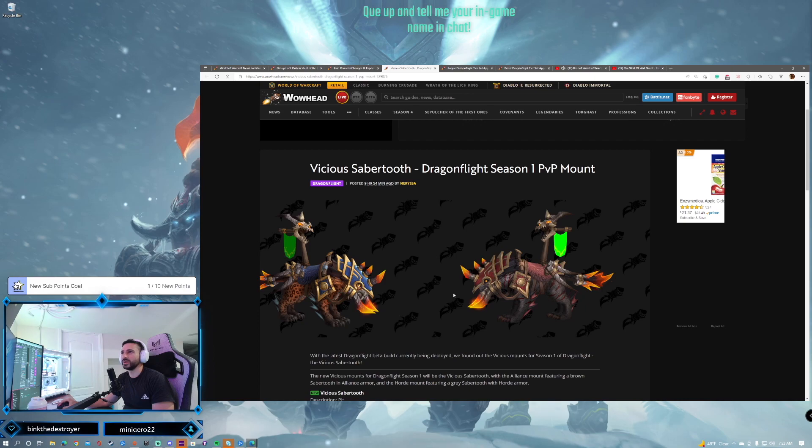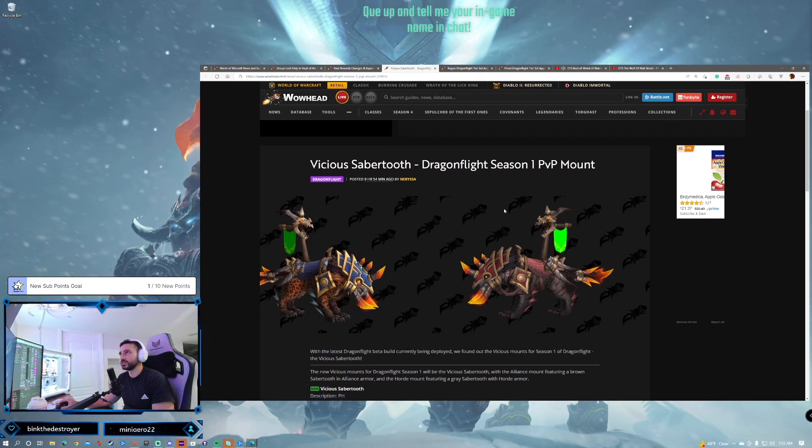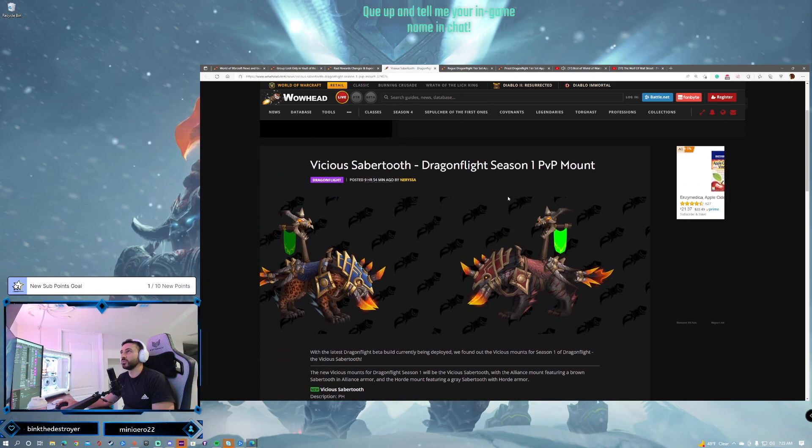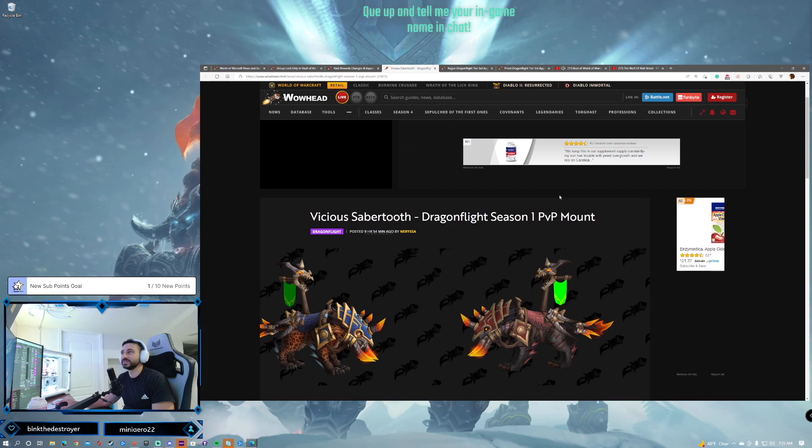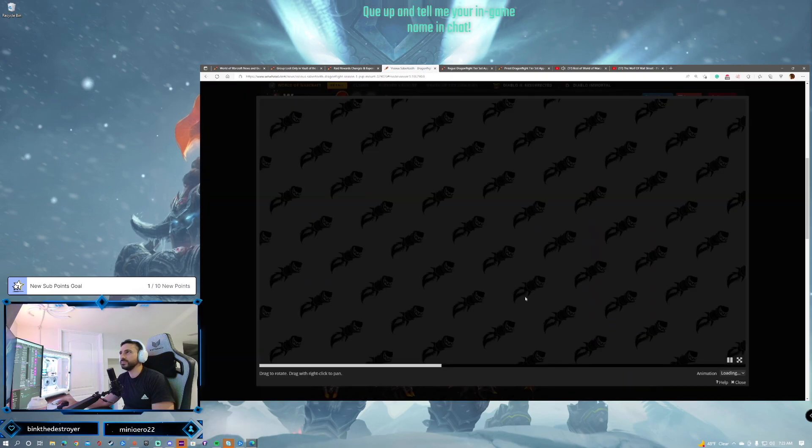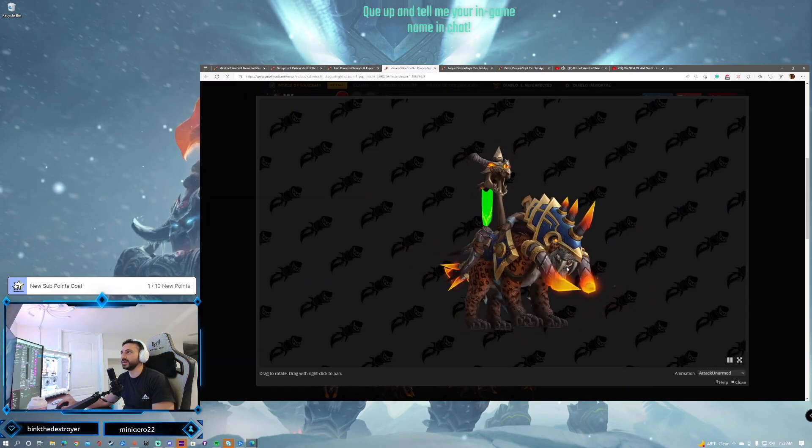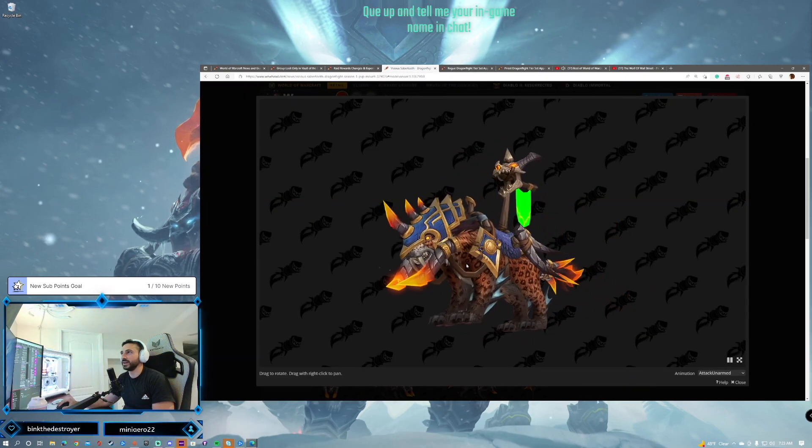Or a Sabertooth. It's a weird-looking Sabertooth. It is a Sabertooth. Dragonflight Season 1 PvP mount. It's pretty nice. We got the Alliance here. It is a Sabertooth tiger.